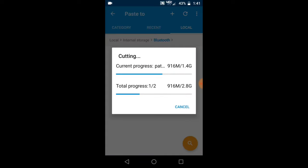If you don't have the OBB, I made a previous video about how to fix this — go to that video and download the Call of Duty Mobile OBB file so you can move the OBB file and do the same process.